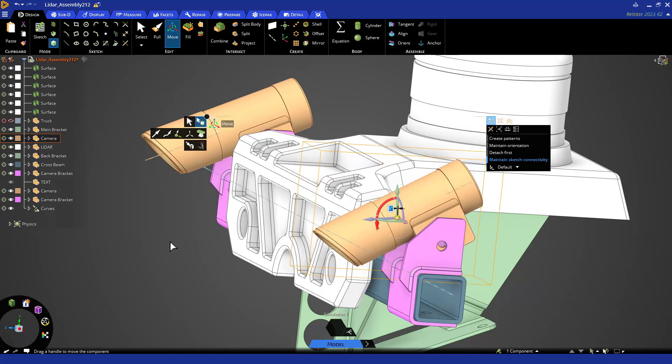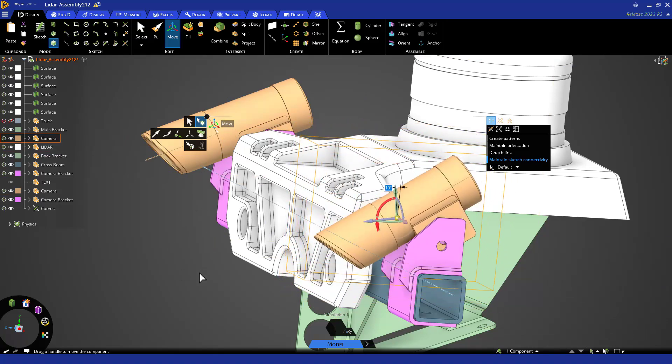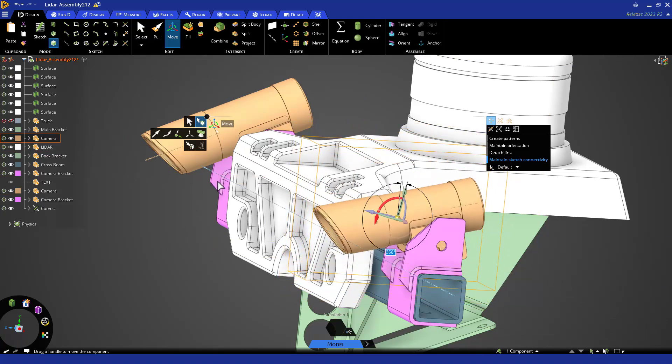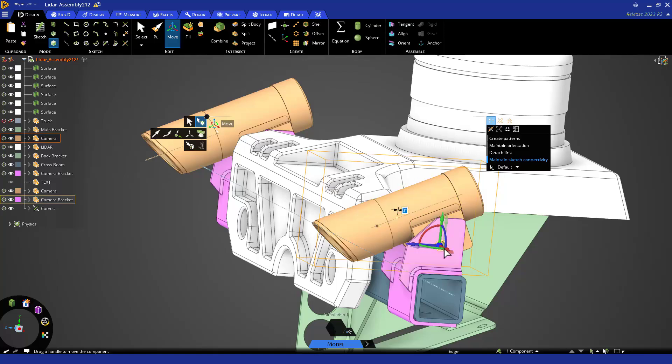Now if I rotate, it only rotates that one component and not all the bodies. To control the rotation better, let's drag the Move handle to these holes.